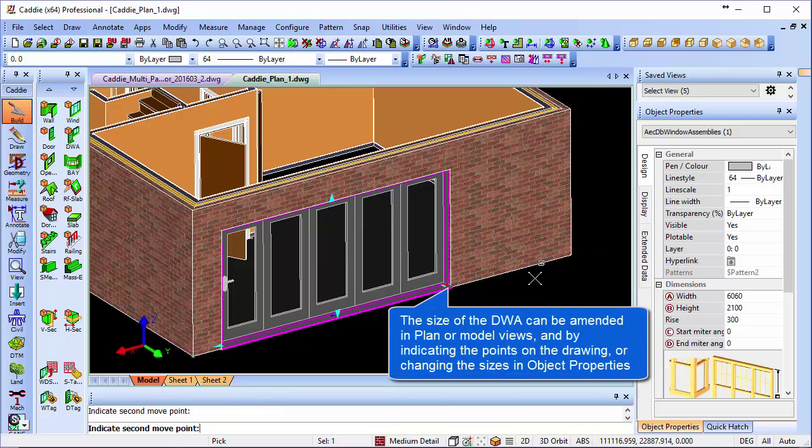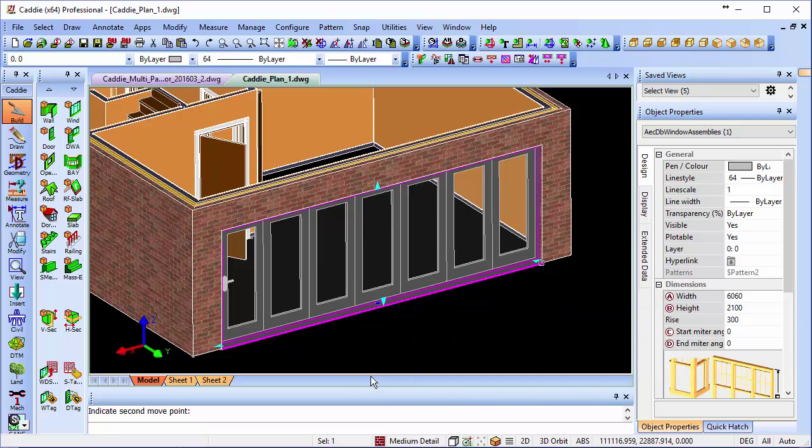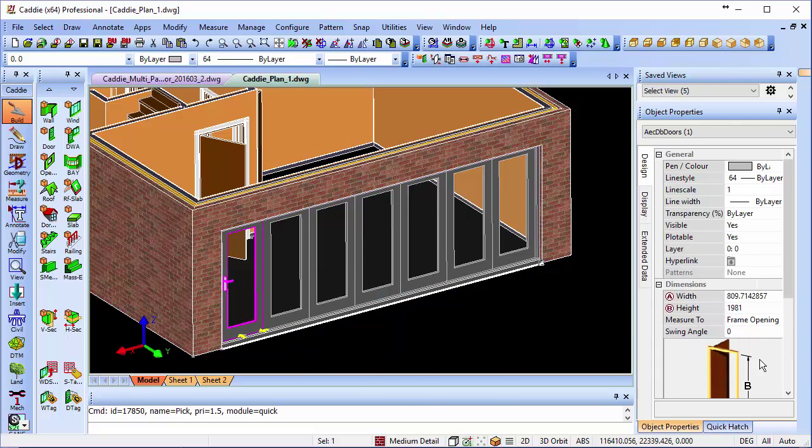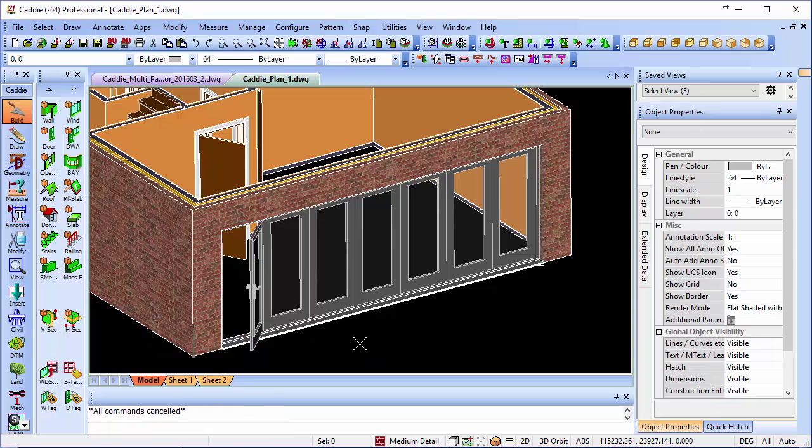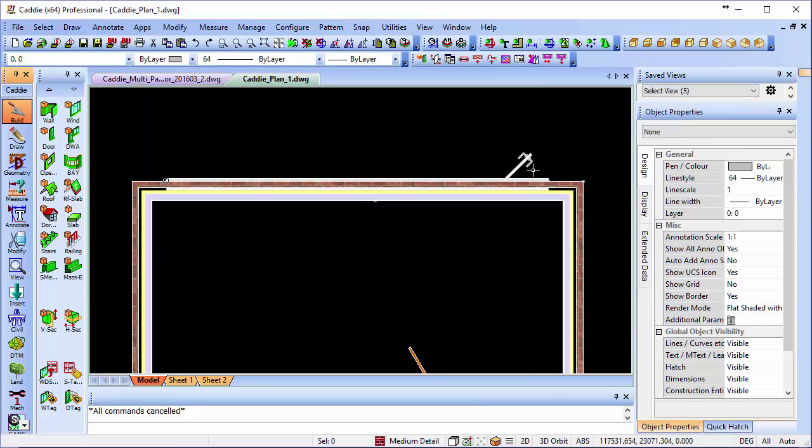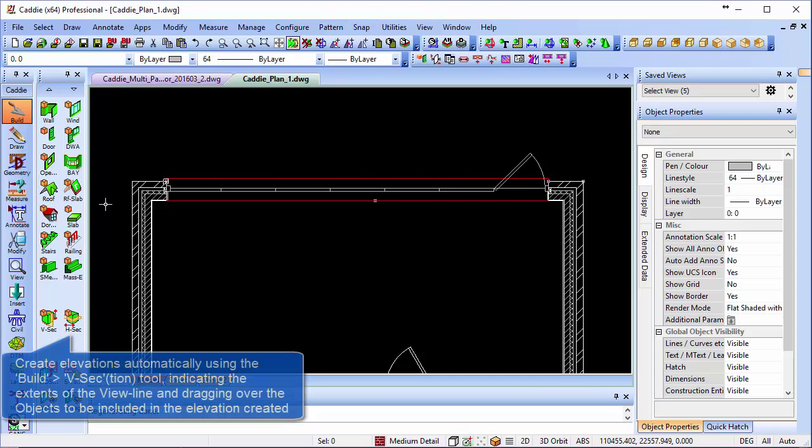Putting it back to where we were, maybe we want an elevation of that now. We could even elect to show the opening door there with a swing angle of say 45 degrees, so there's our door opening for us. We could go back to our plan view, also showing the door open.